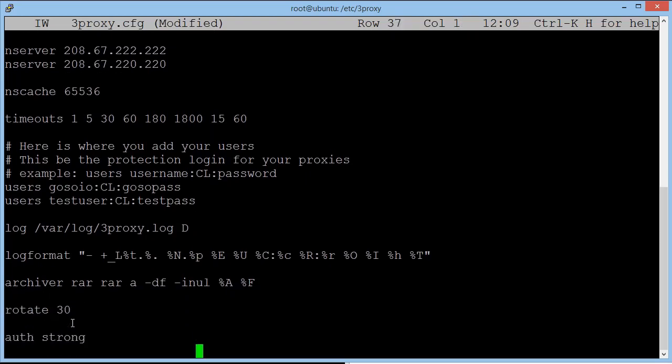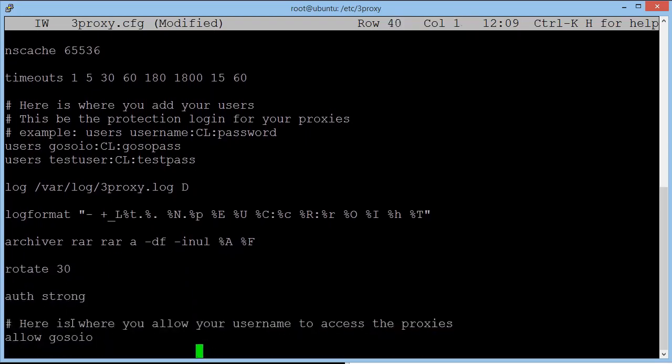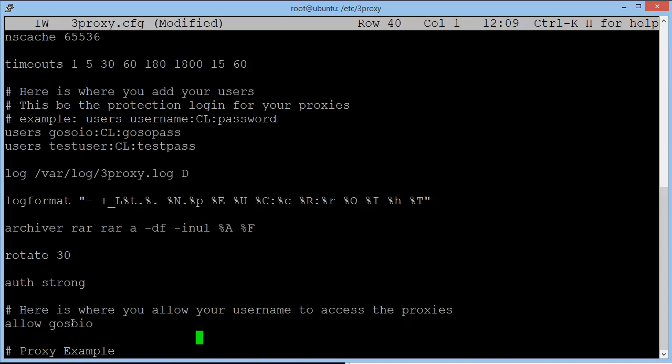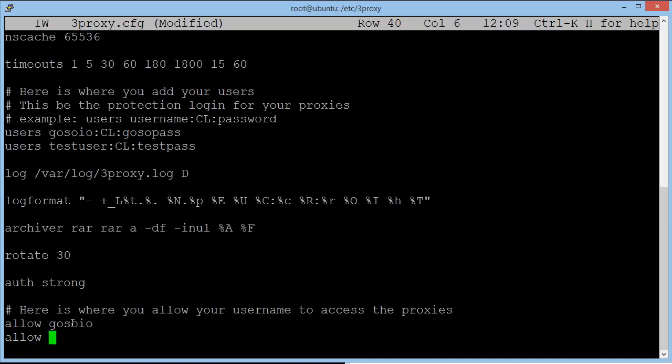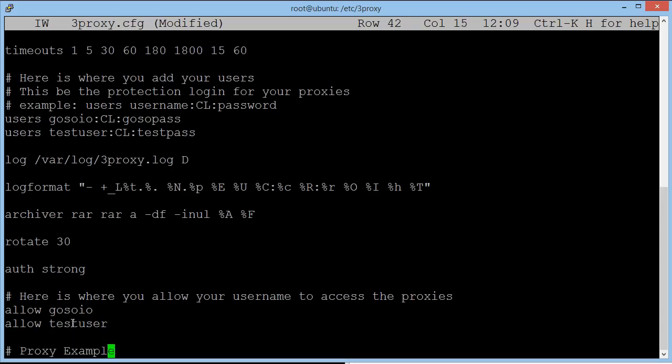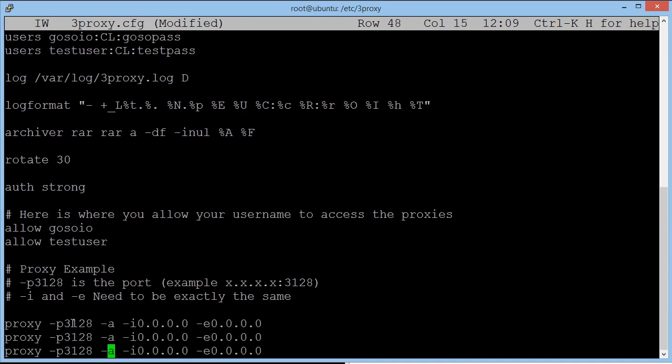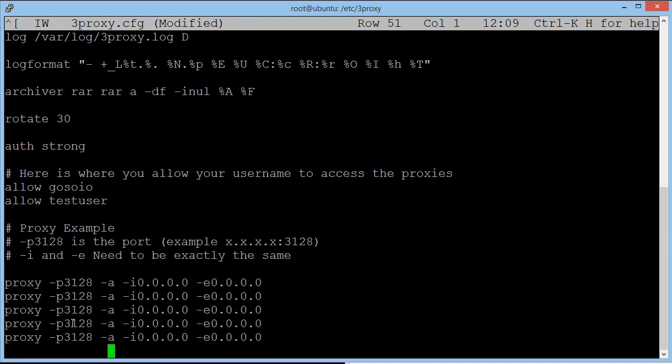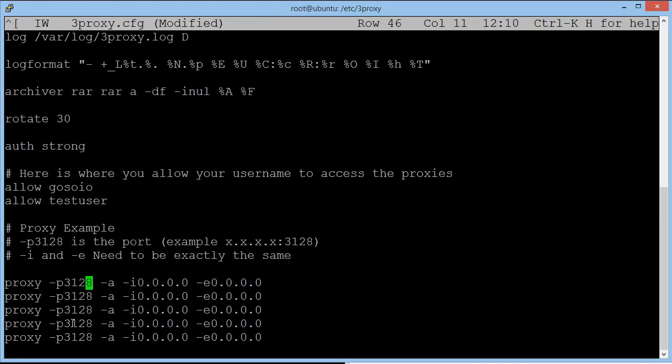So we're going to hover down. If we've added a new user we need to allow them to actually use the system. So as you can see here we've got allow goso.io. So we need to type in allow test user. If you don't type this in there it will not work. So thirdly the proxy example, this is how it's going to be set up. The P bit here is going to be the port number. So obviously it's going to be whatever your IP is and then colon and then 3128. You can name it whatever you like. It could be 99991234. It's totally up to you. Usually with proxies the default is 3128.